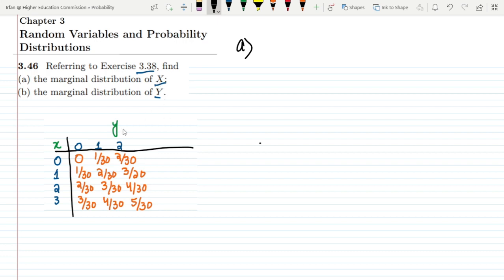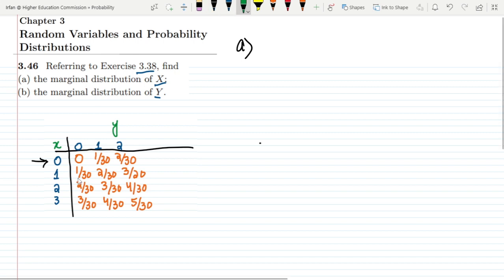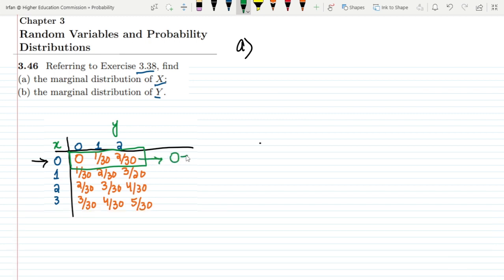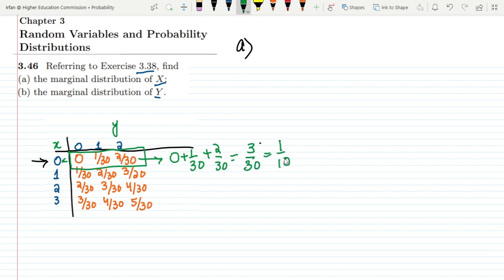For x=0, we have to add all the corresponding values together. Adding them: 0 + 1/30 + 2/30. Because x is held constant and the y values are changing. Adding them together gives 3/30, which is 1/10. So for x=0 the marginal distribution of x is 1/10.